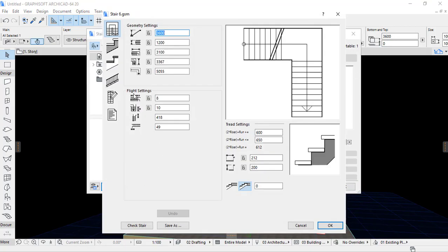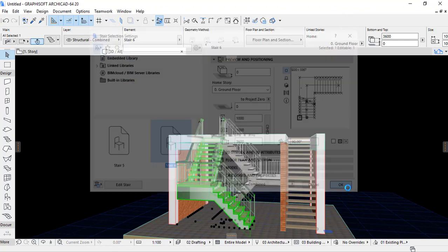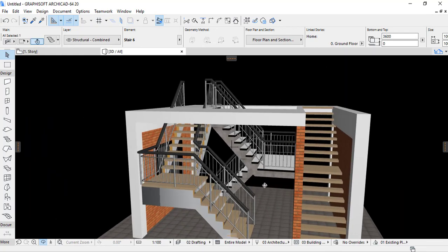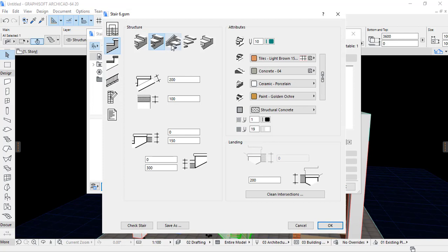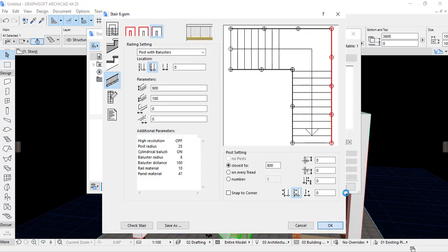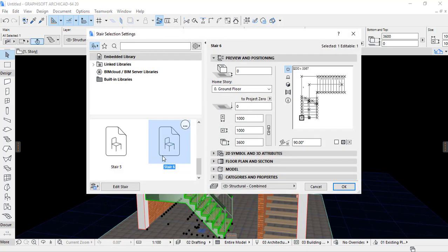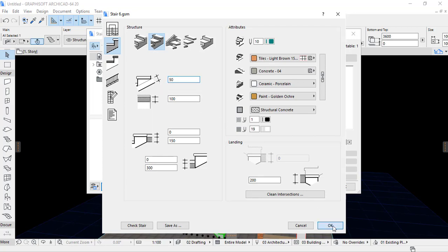Other settings I can adjust include the thickness of the stringer — let me use 150. I can also reduce the landing; let me set it to 100, then click OK. Now it is reduced. Let me reduce it further to 50.